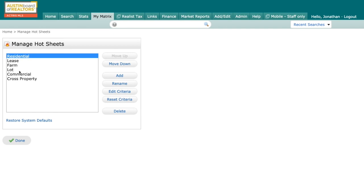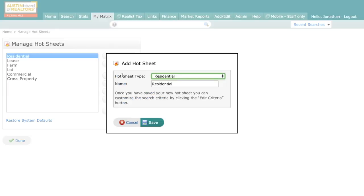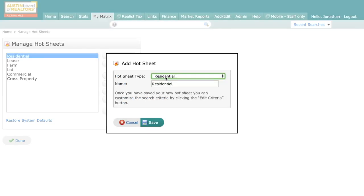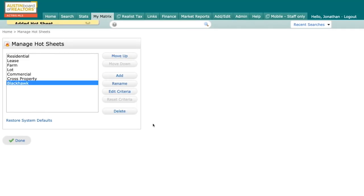Now I can go in and edit these if I'd like, but today I'm just going to go ahead and add one. So I'm going to go ahead and hit add. I want this to be a residential hot sheet and I'm going to name this one Blackhawk out in Pflugerville. So Blackhawk and I'm going to click on save.